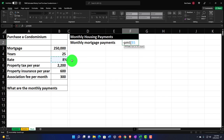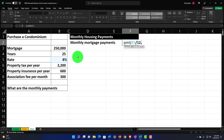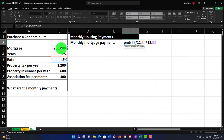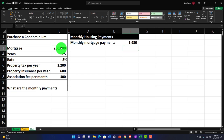For the number of periods, this is a 25-year loan with monthly payments, so I pick up the 25 and multiply it by 12. The present value is the actual loan amount of $250,000. Pressing Enter gives us $1,930. I typically like to verify this when we calculate the amortization table, which we'll do shortly.